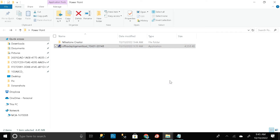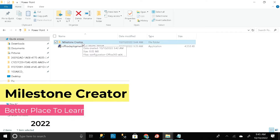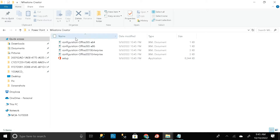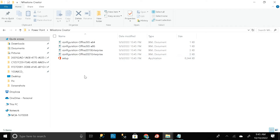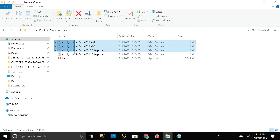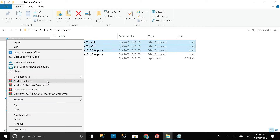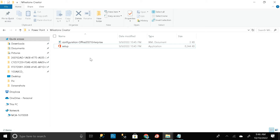Click 'OK,' then open the Milestone Creator folder. All exe files have been extracted successfully. We only need the 'Official 2021 Enterprise' exe file — we don't need the other three. Select those three exe files, right-click, and click 'Delete.' Now only two items remain in the Milestone Creator folder.